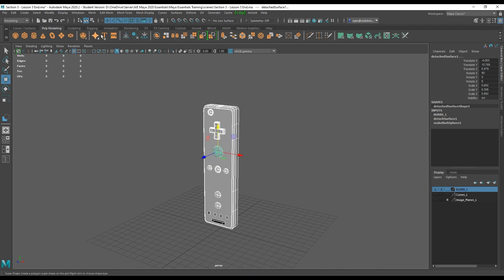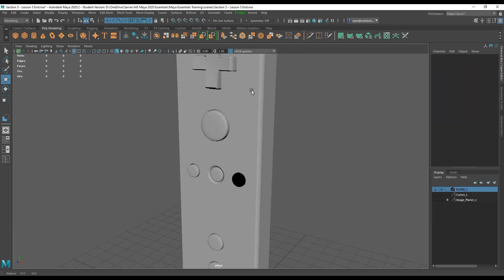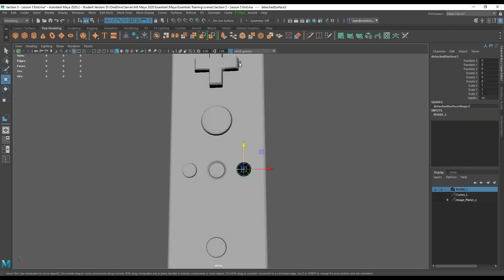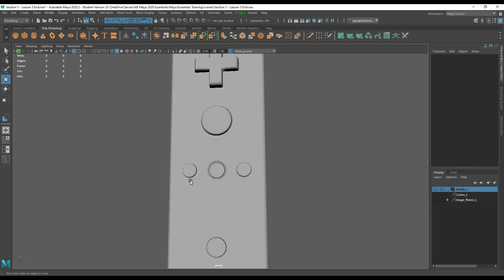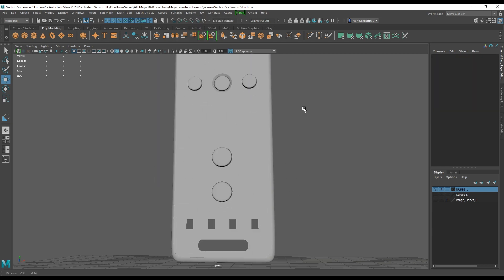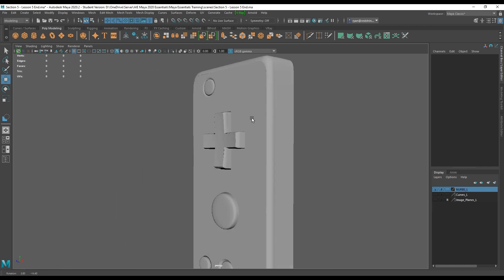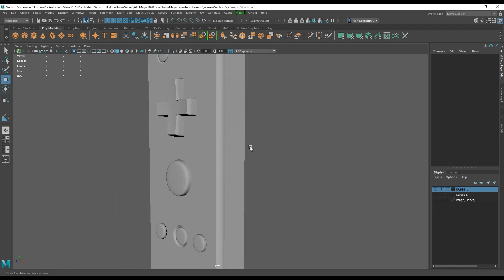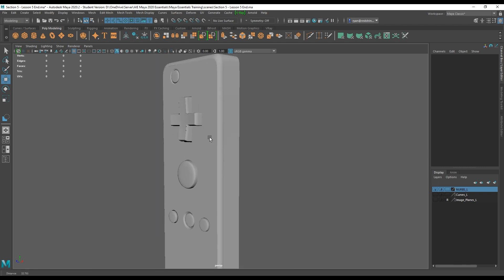I can also make sure all the history on these objects is gone. This surface just needs to be reversed because I mirrored it over. Let's start off by converting these guys into polygons. Curves are invisible, image planes are invisible — we have this as a base to start with.